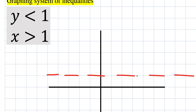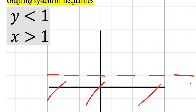The y value is always 1 for this horizontal dashed line. Now this isn't the final answer because we have two inequalities. We also have to show x is greater than 1, so we work on that second inequality now.